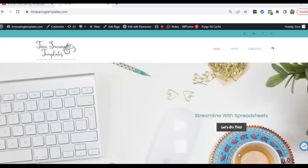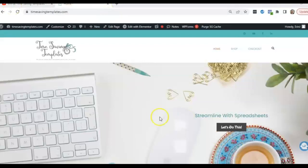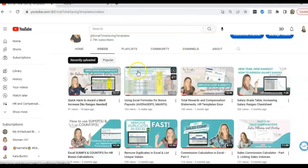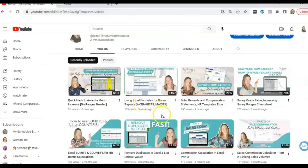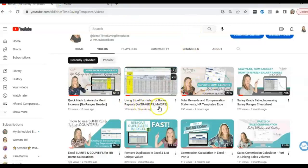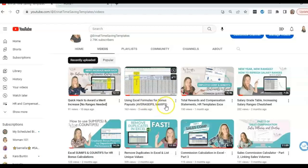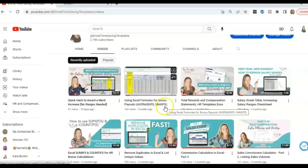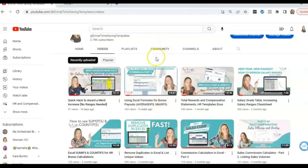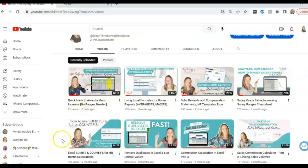Hey there, it's Erin with Time Saving Templates, and today I'm going to be going over the third video in a series I was doing all about IF formulas in Excel. I will link to the first two videos, which went over Average IF, Max IF, and Min IF formulas, and the first IF series video was over Sum IF and Count IF.